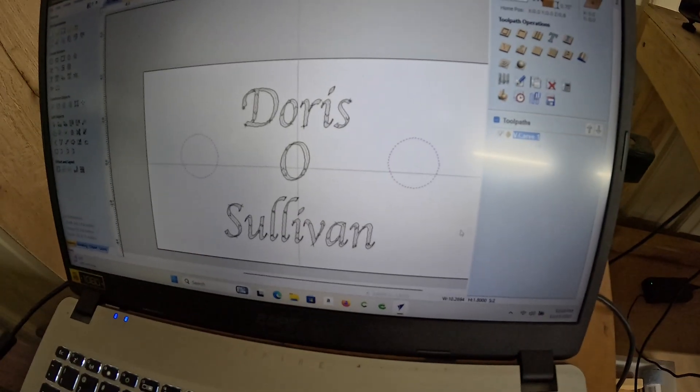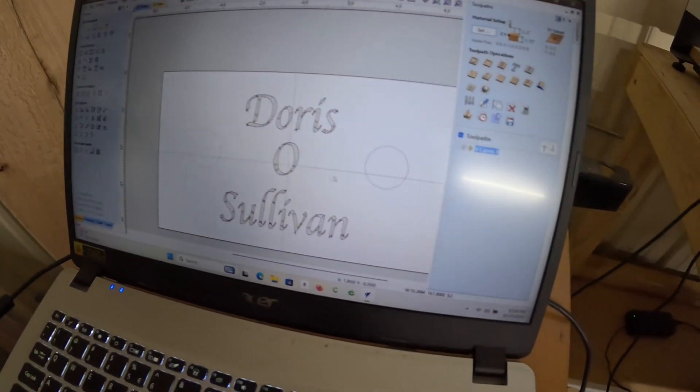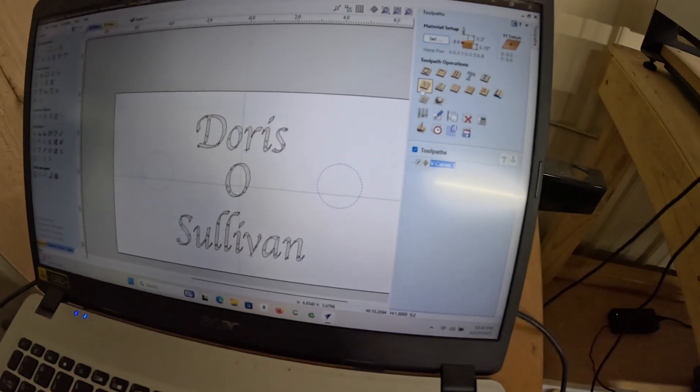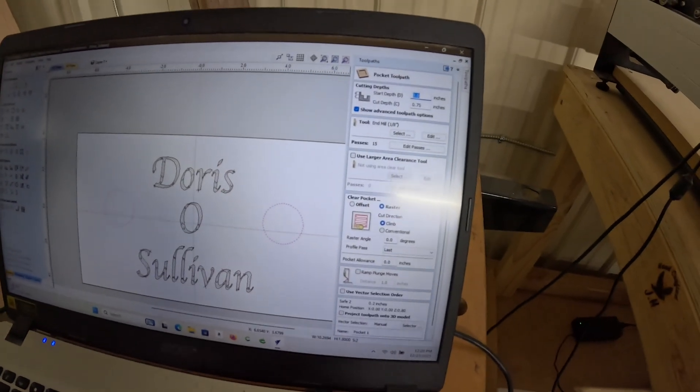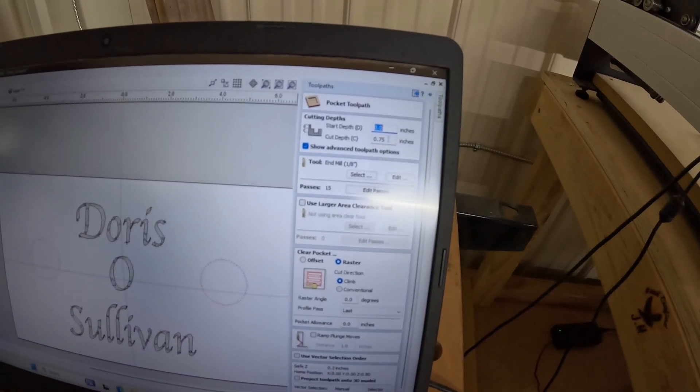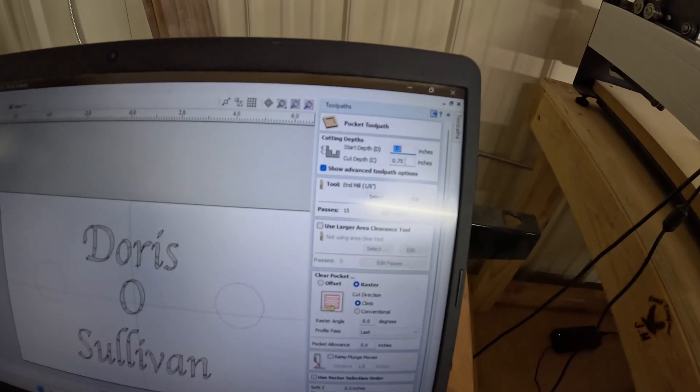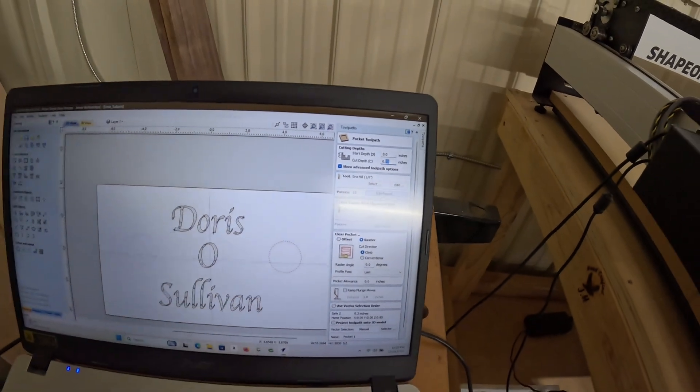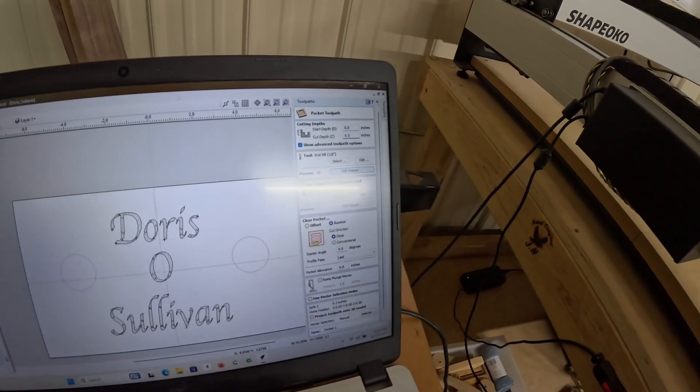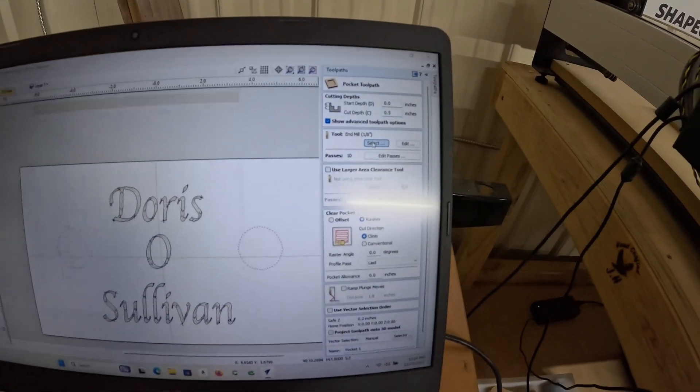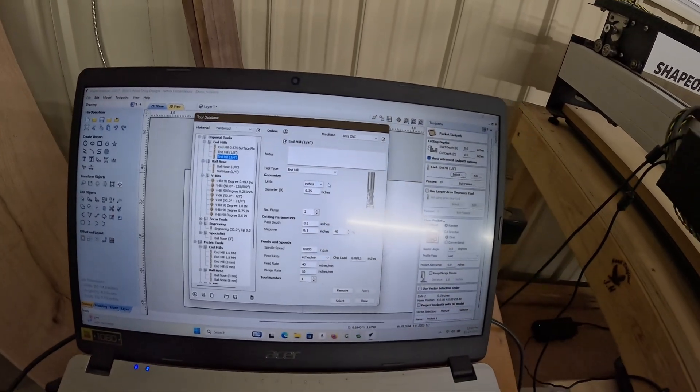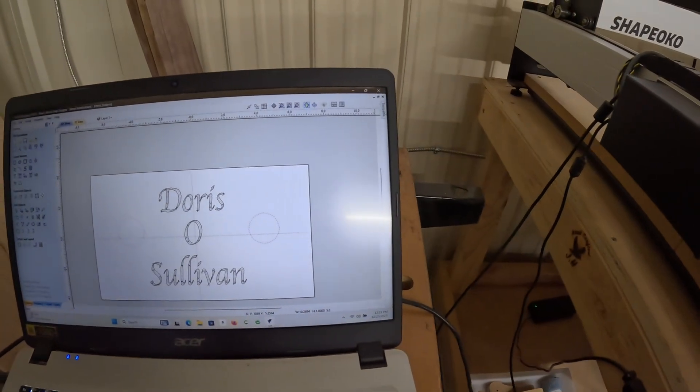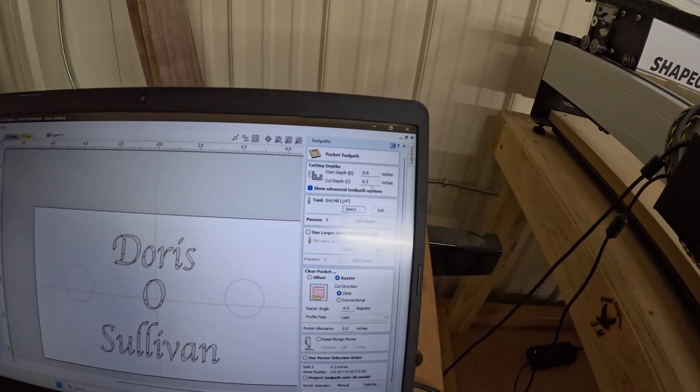We opened the file back up, went over here to 2D view, selected the two circles, not the rest. We already have a tool path for that. We're going to do a pocket tool path, and we're not going to do a cut depth of 0.75 because that would be all the way through the board. We'll do maybe 0.5. We'll select an end mill, but it's not going to be an eighth inch because it'll take too long. We'll do a quarter inch end mill. We have a quarter inch with 0.5 inch cut depth.